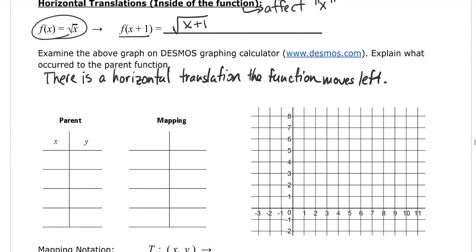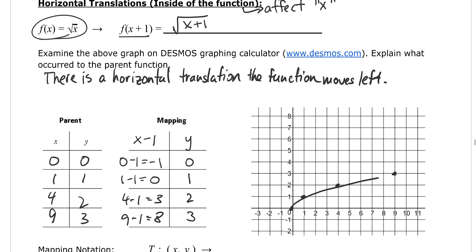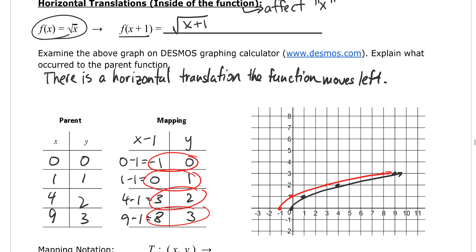The parent function key points are x: 0, 1, 4, 9 and y: 0, 1, 2, 3. When mapping to the new function, the y value doesn't change, but the x value is subtracted by 1. So: 0−1=−1, 1−1=0, 4−1=3, and 9−1=8. The y values remain 0, 1, 2, 3. Plotting the parent function and then the transformed points — (−1,0), (0,1), (3,2), (8,3) — you can see the parent function, the black curve, has shifted to the left by one unit.